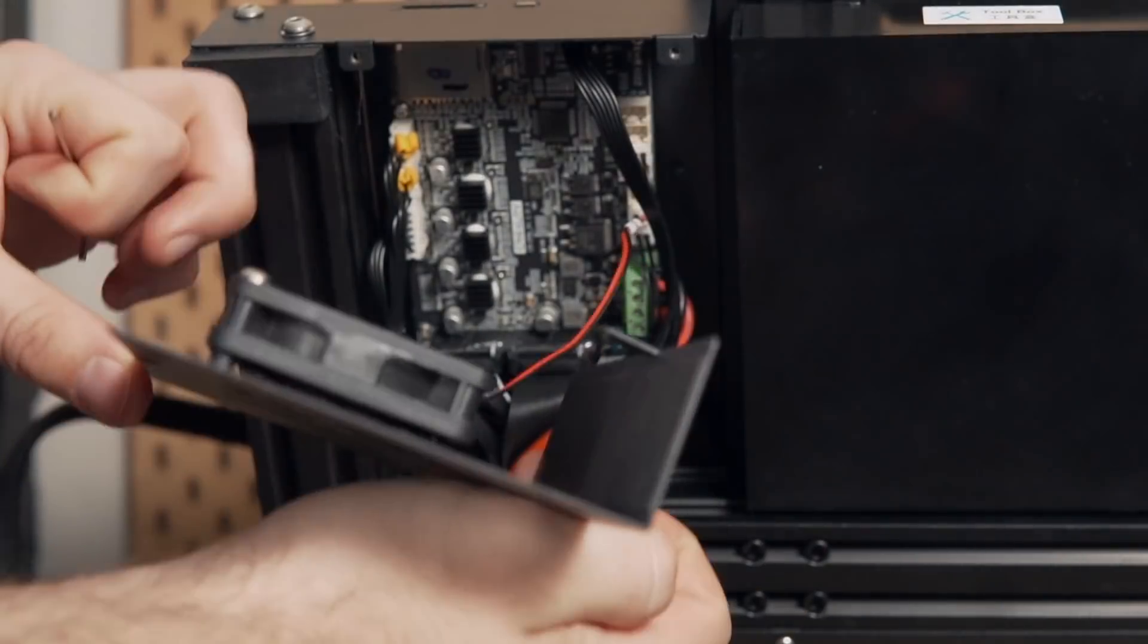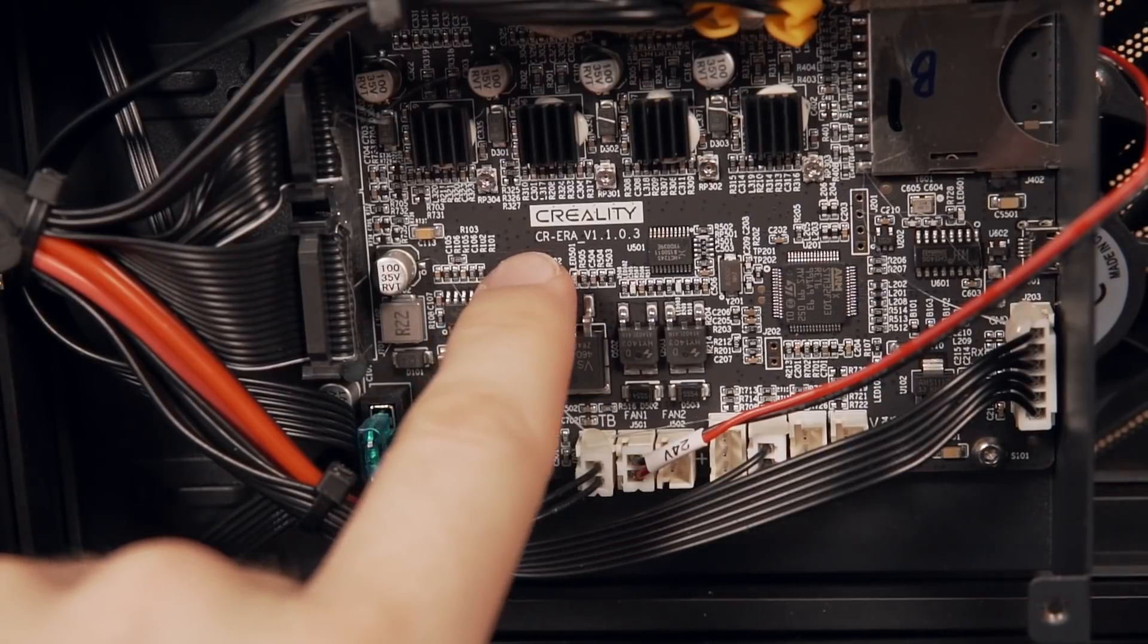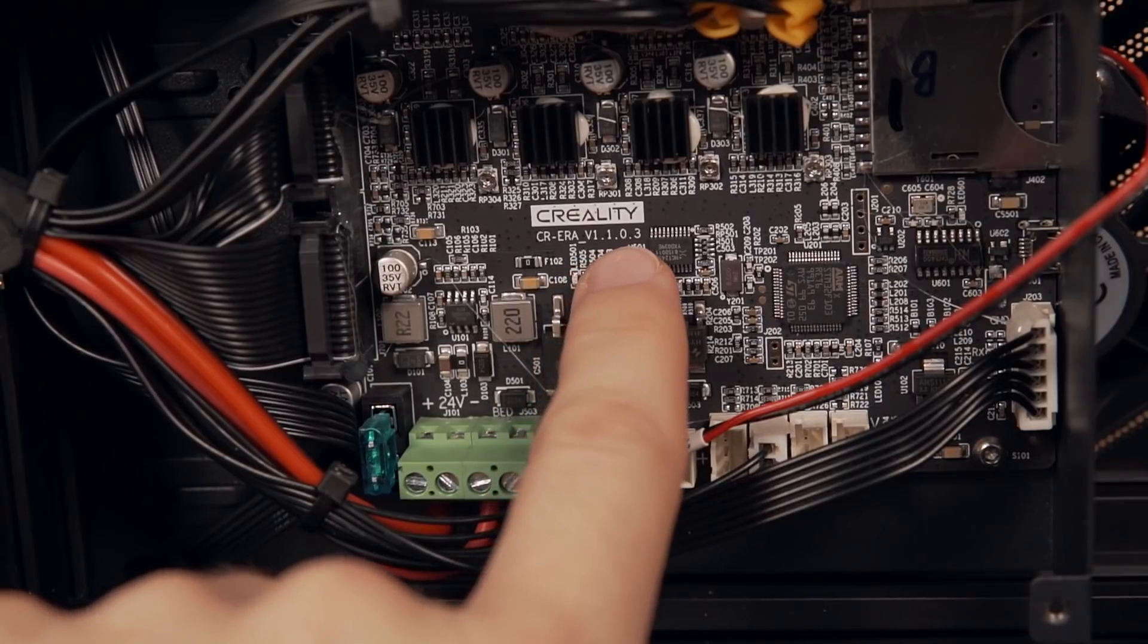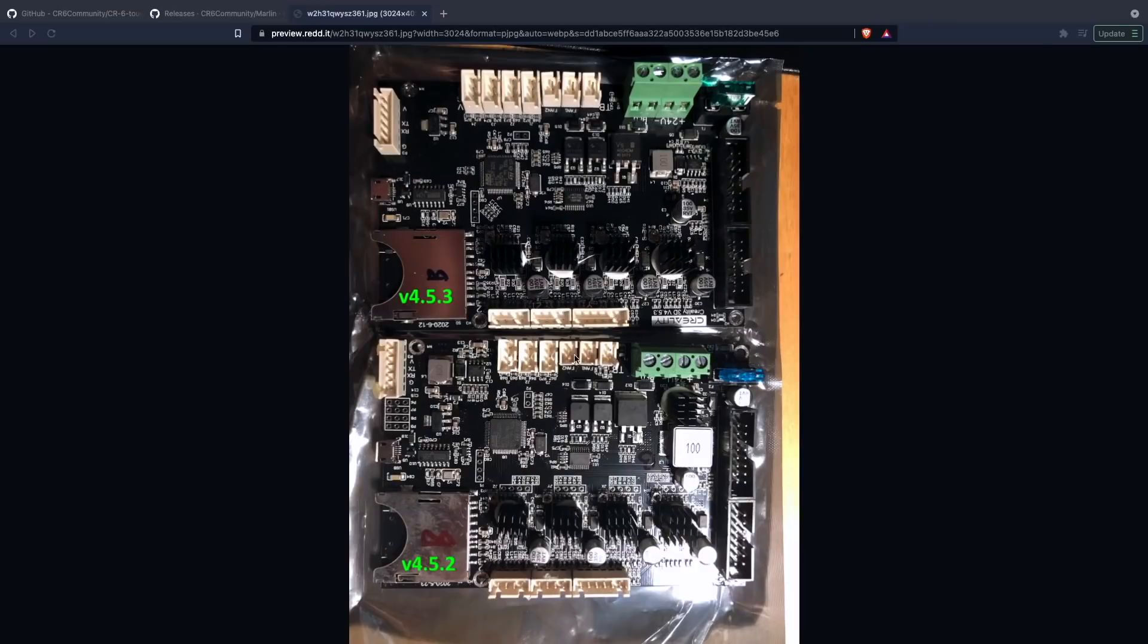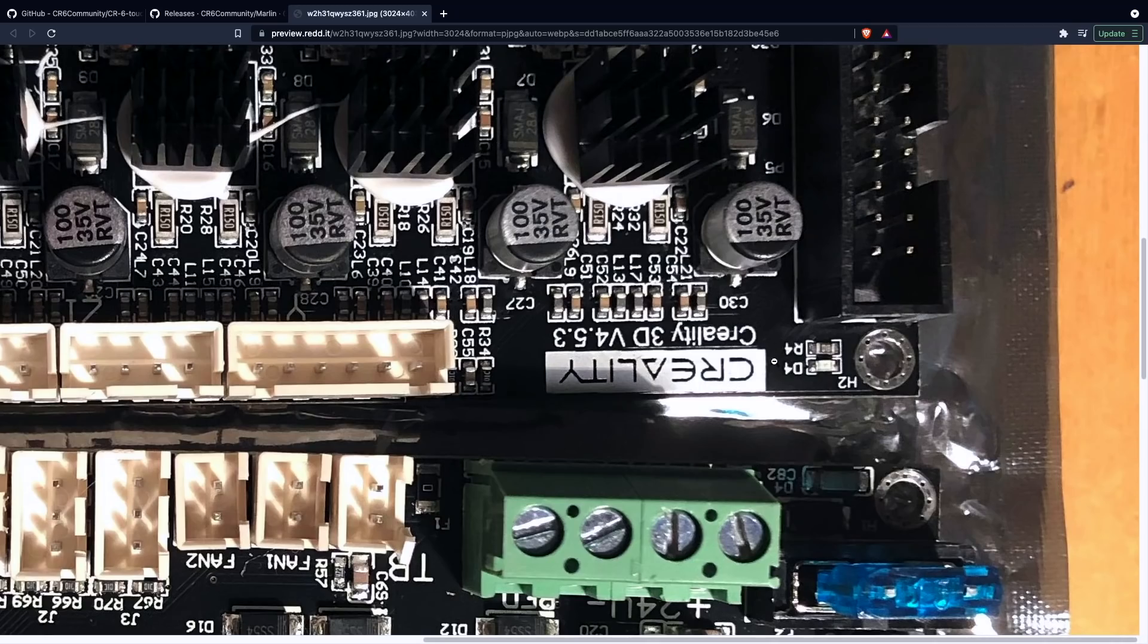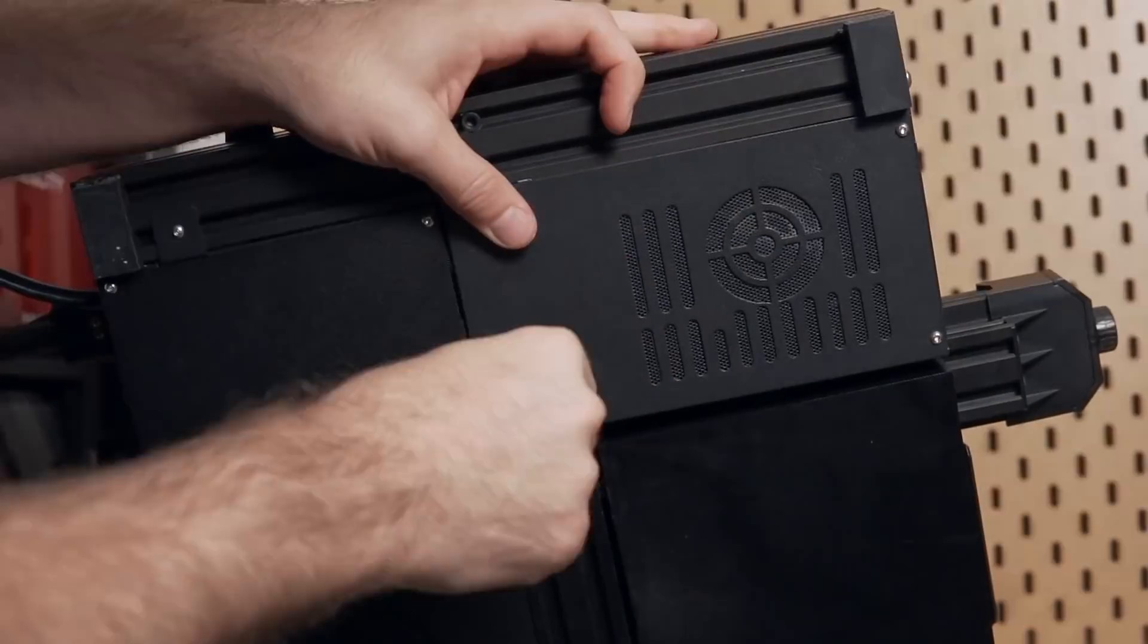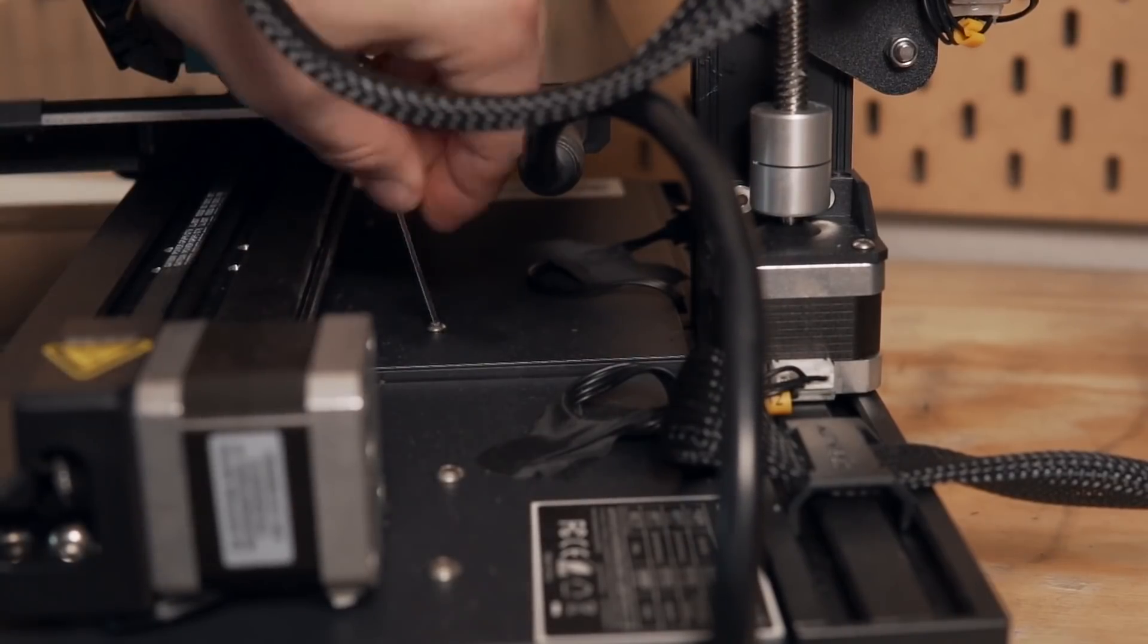Careful because there is a fan attached to the housing so I just went ahead and sat the housing on top of the printer. Just looking at the board here I can see that I have the CR era version 1.1.0.3 board. Here's a photo of the other board types, the 4.5.3 and 4.5.2. It's also going to be displayed on the board but it is in a different location. Mine was on the center while on these boards the version is going to be off to the edge of the printer. Once you've got that, take a photo of it, write it down just so that you know what version you have and you can go ahead and close up the printer again.